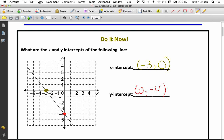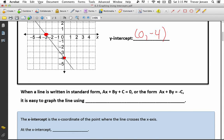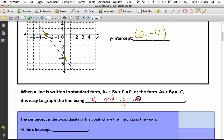So the x-intercept is at one point and the y-intercept is at another. When a line is given to you in standard form — ax plus by plus c equals 0, or the form ax plus by equals negative c — it's easy to graph the line using the x and y intercepts.